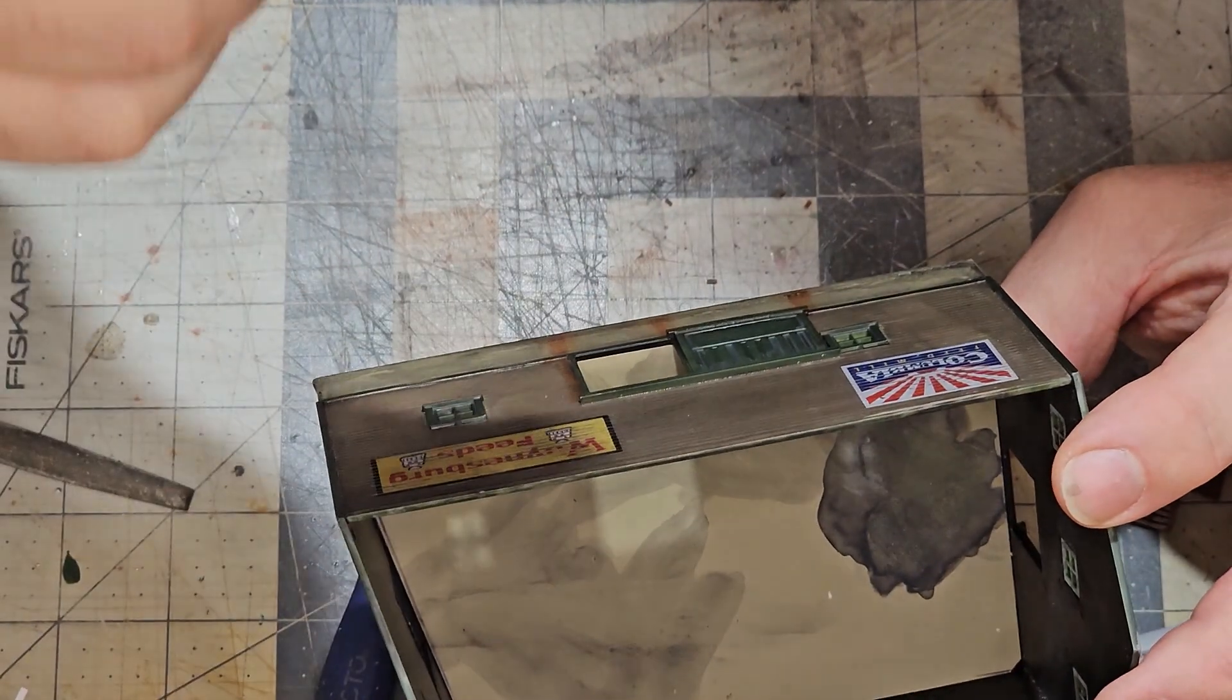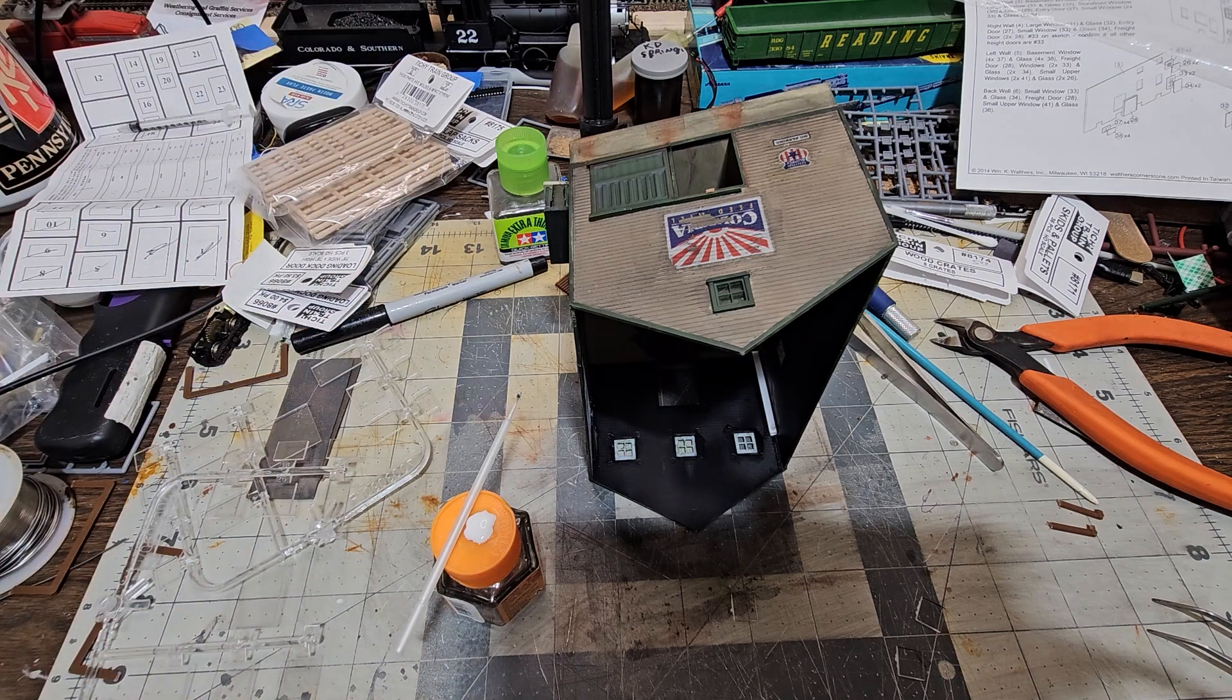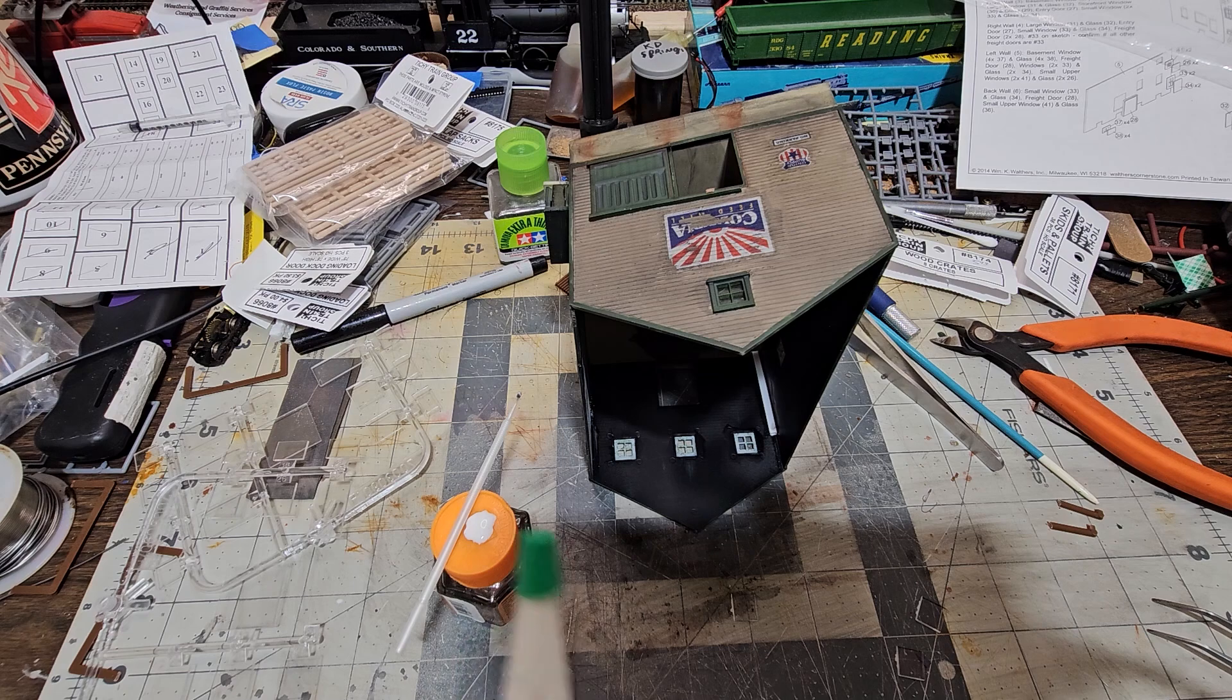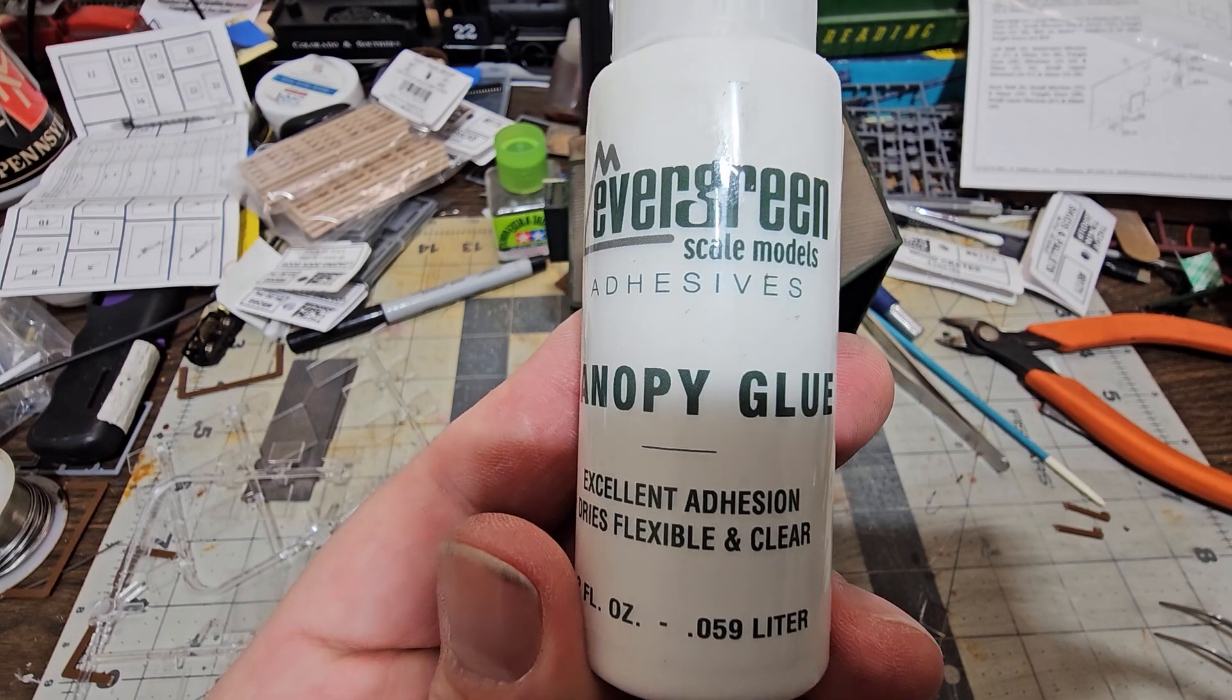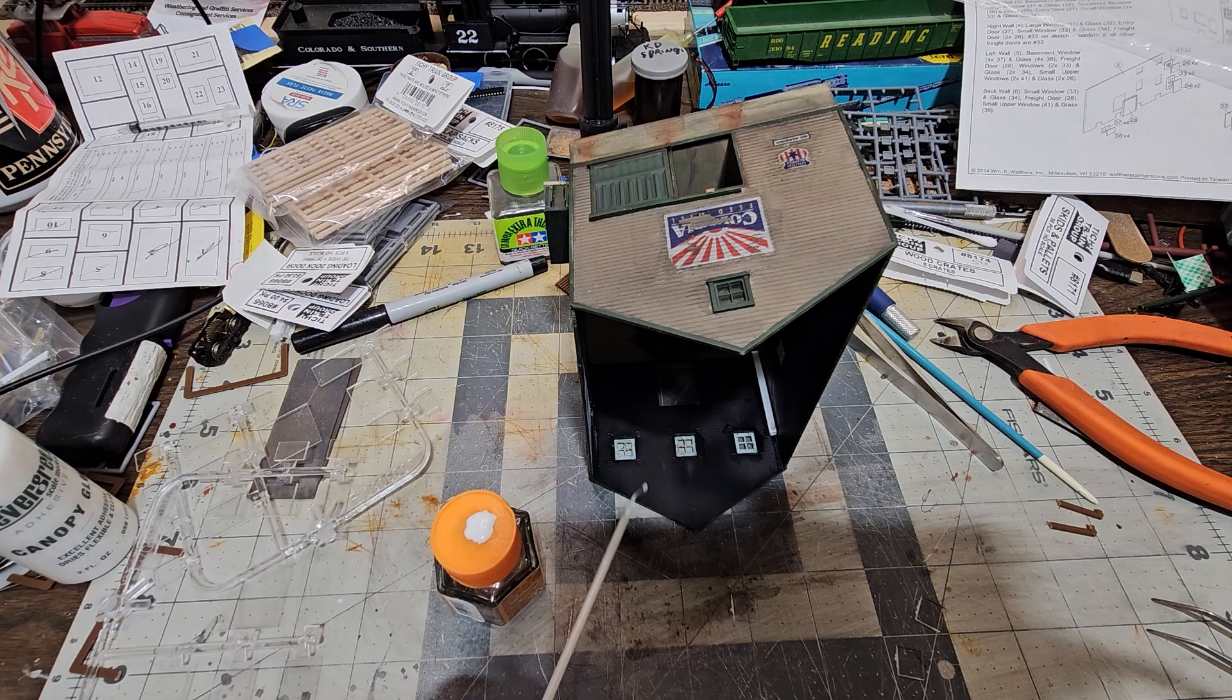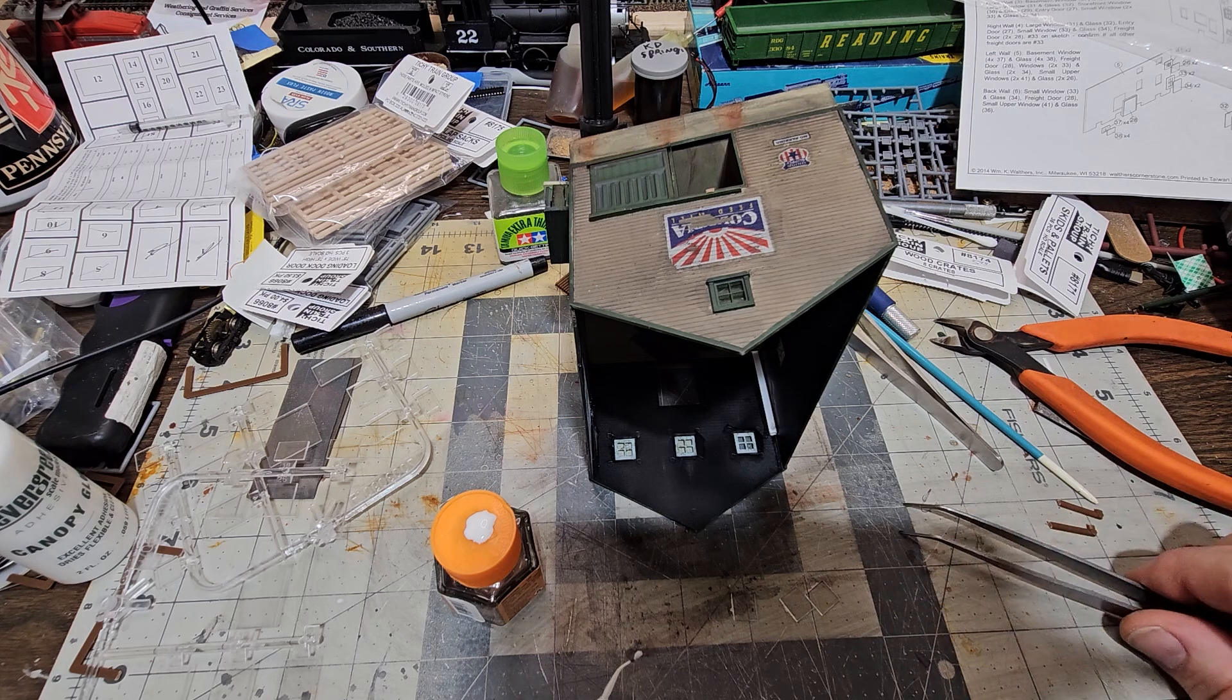Welcome back. Here we go, I dull coated this. It came out excellent, it didn't flatten out, it didn't bleach out or lighten any of the rust stains so I'm golden. What I'm going to use to put these windows in is Evergreen Canopy Glue. I'm very happy with this and it works pretty well.